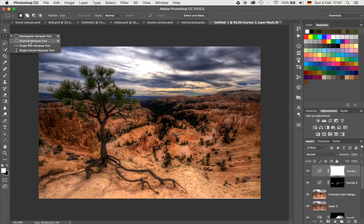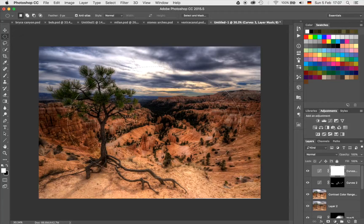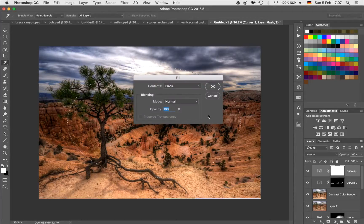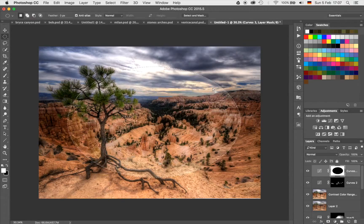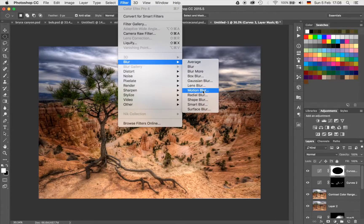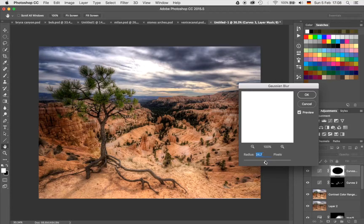Once we have done that, I'm going to select my Elliptical Marquee Tool and draw a circle in the center of the image. Once I have done that, I'm going to hit Shift and Backspace and fill the selection with black. I'm doing this because the layer mask on the curve adjustment layer is white, so I'm going to fill it with the opposite — black. Now if I deselect that with Command and D, I have this white blurb in the center, which is interesting but not exactly beautiful. So we're going to blur this — just have the layer mask selected, go up to Filter, Blur, then down to Gaussian Blur, and select the blur radius. Let's just stick with something like that.